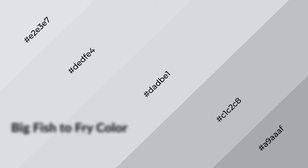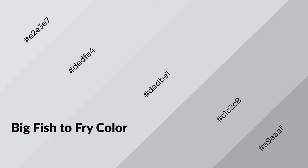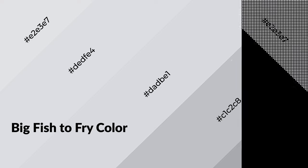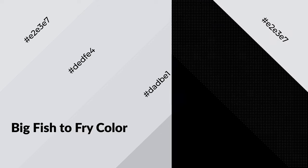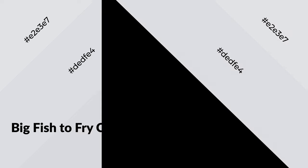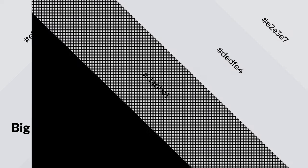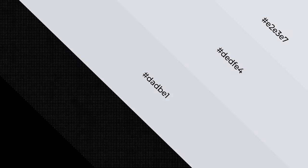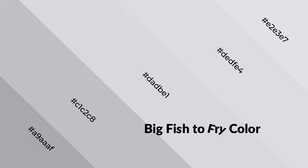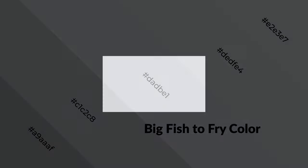Big Fish to Fry is a cool color and it emits calming, serene, soothing, refreshing, spacious, unwinding, peaceful, and relaxed emotions.